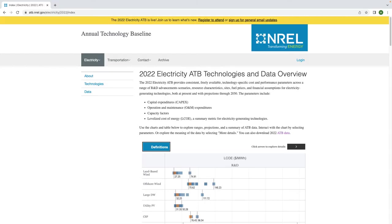The ATB electricity dataset contains projections of various parameters for different electricity generating technologies through the year 2050.